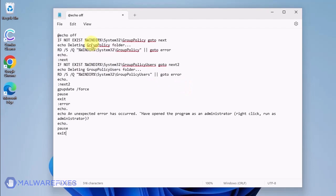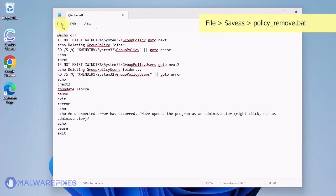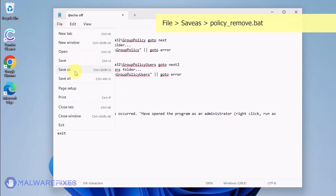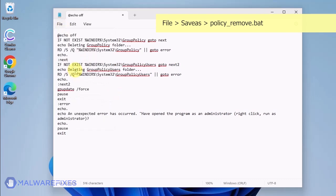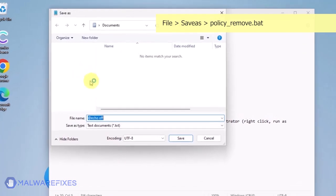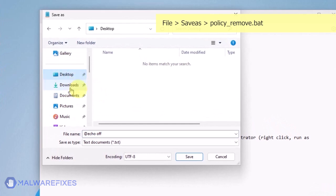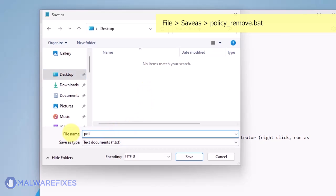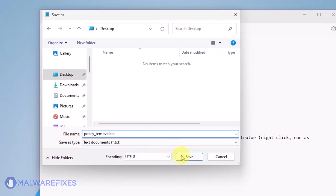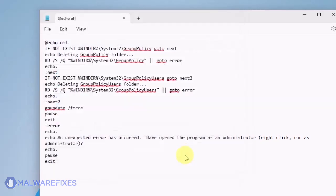Copy the code from the description and paste it into Notepad. Click on File and then Save As. Give the batch file a memorable name like policy-remove.bat and save it to your preferred location. Please close the Notepad program.